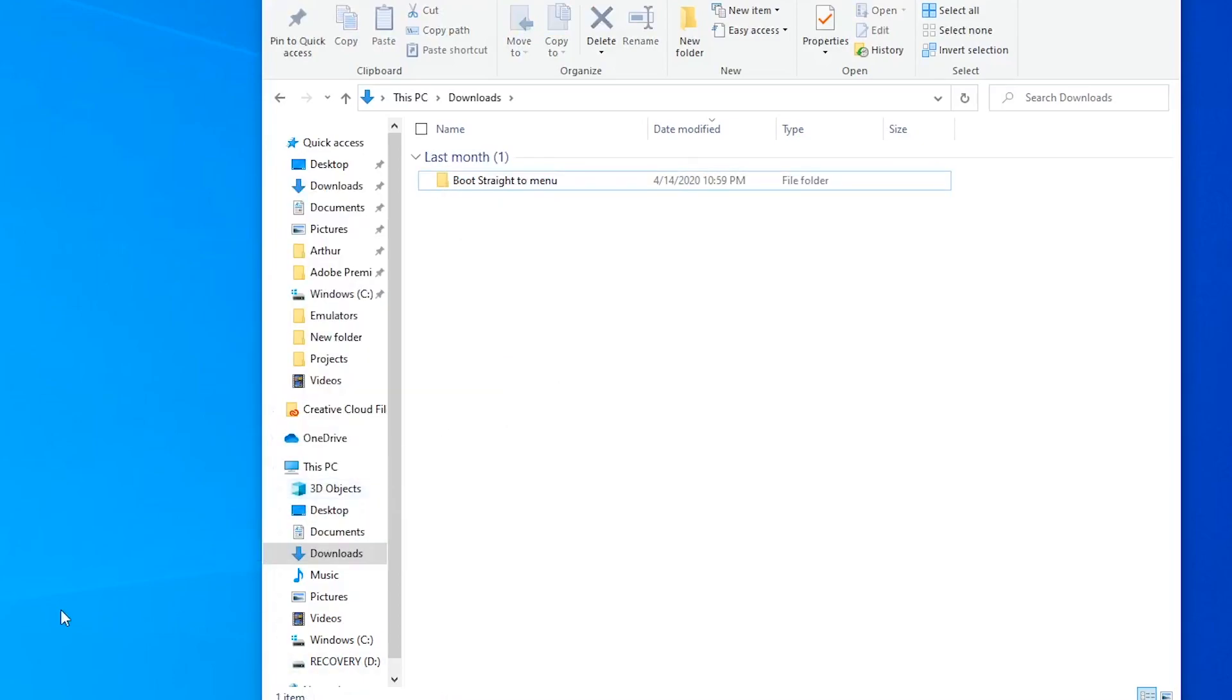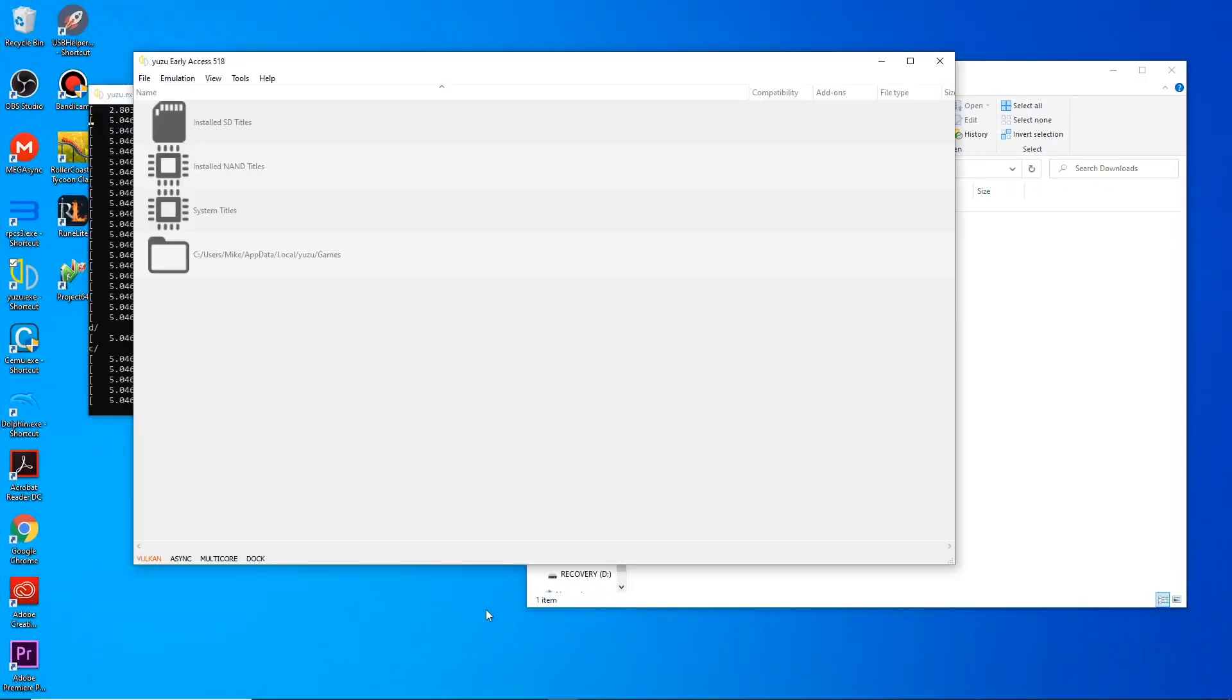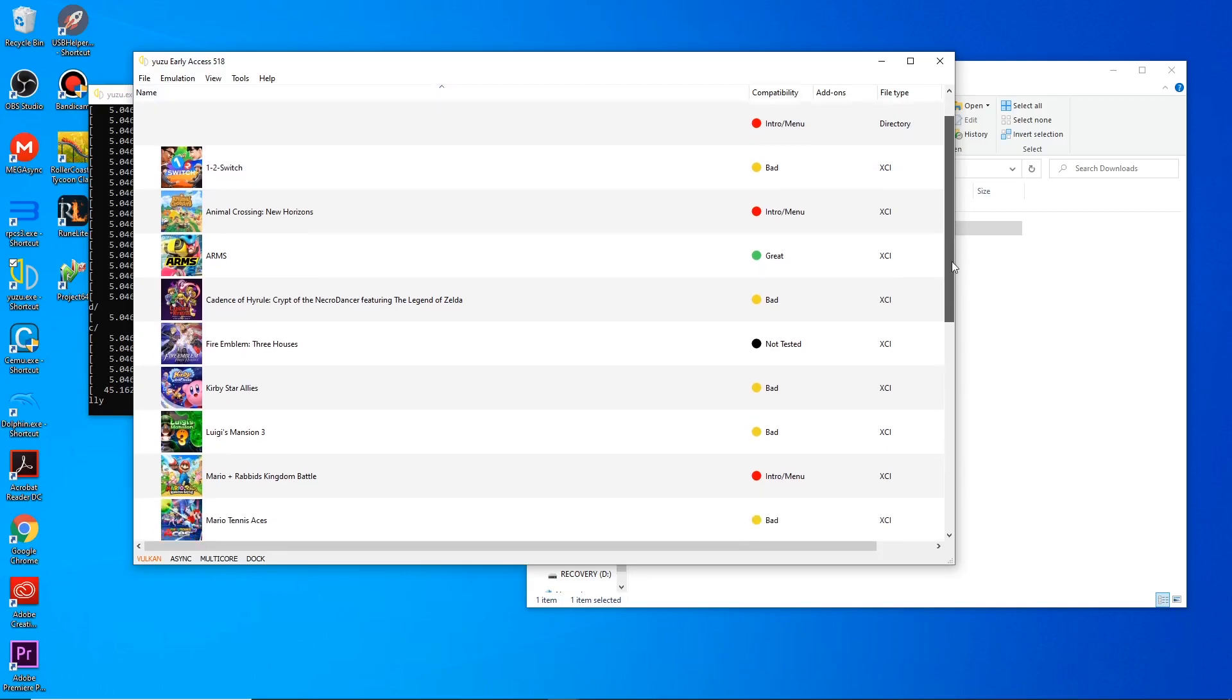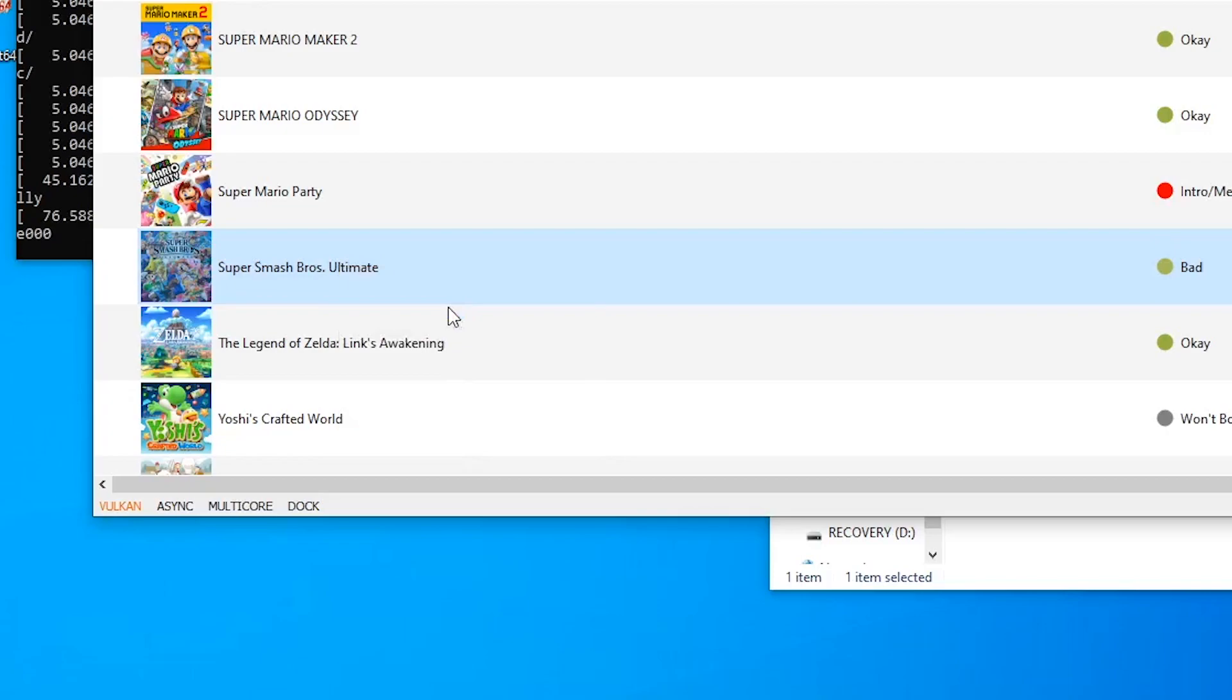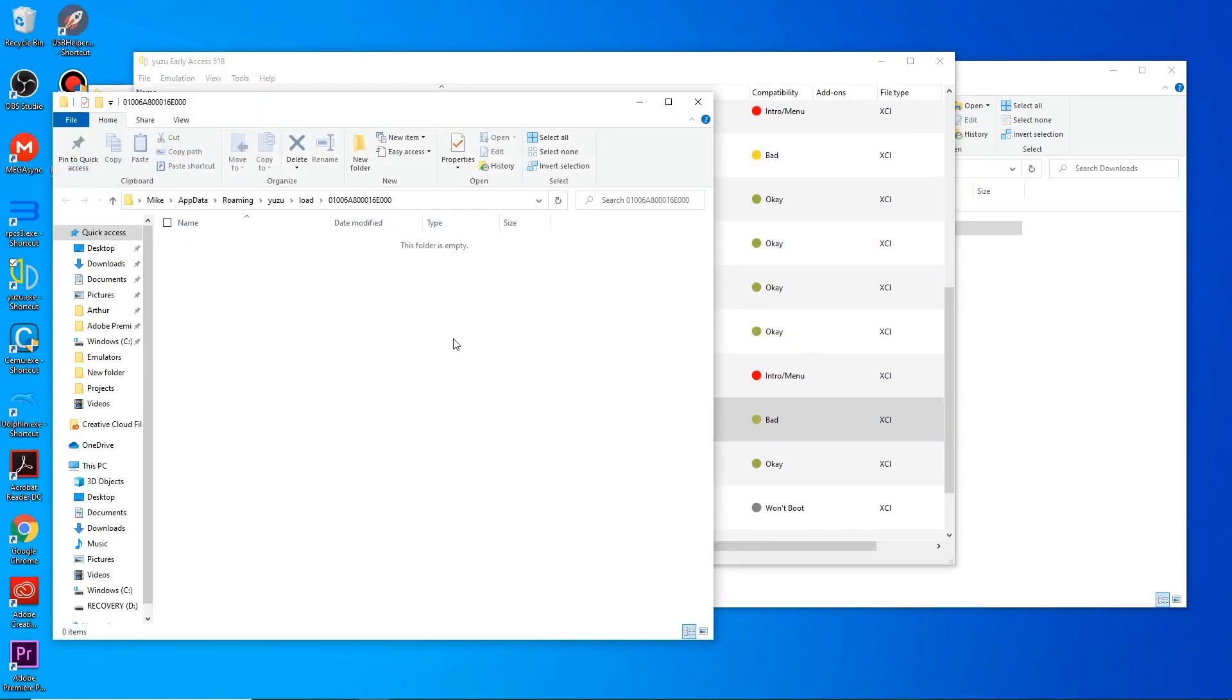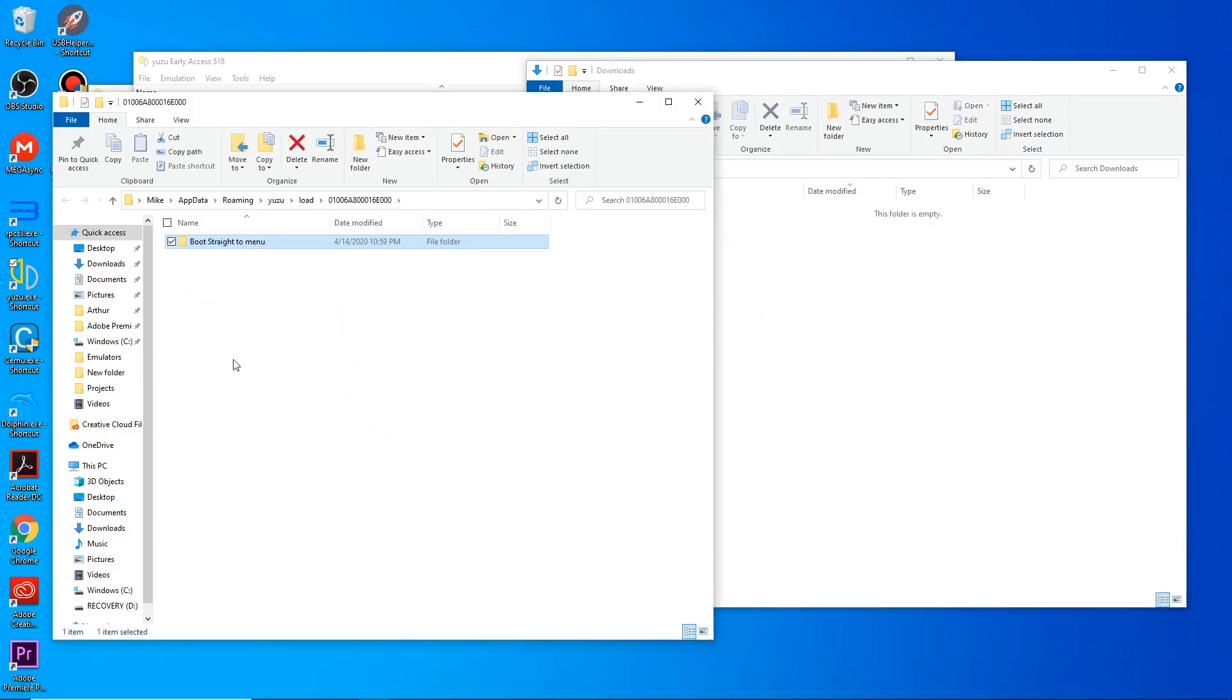So now, we'll open up Yuzu. We will scroll down until we see our game. And what we'll do next is right-click and select Open Mod Data Location. A window will pop up, and from there, drag the mod folder from Downloads onto the new window. And we're done modding.